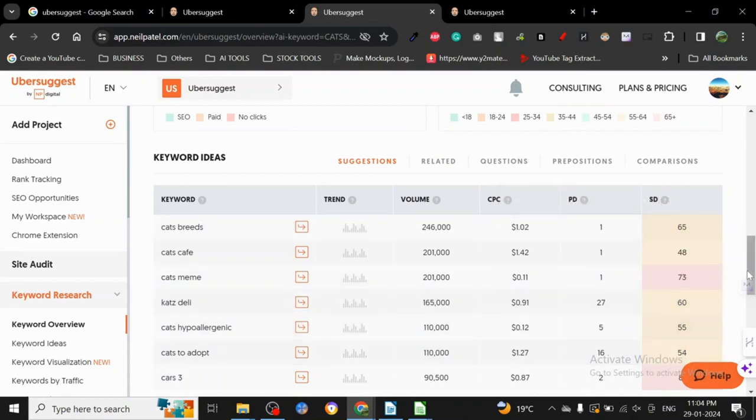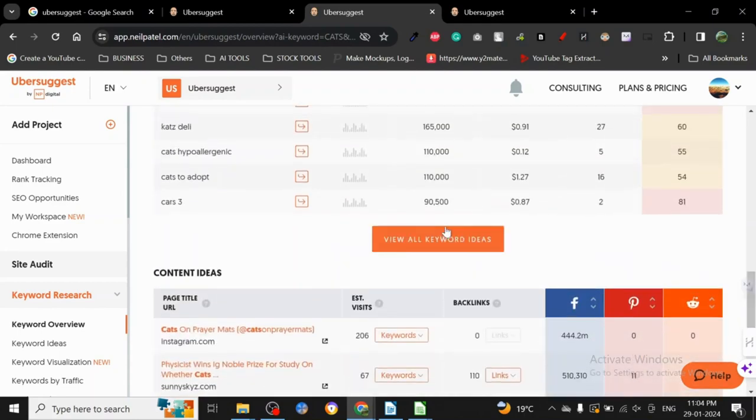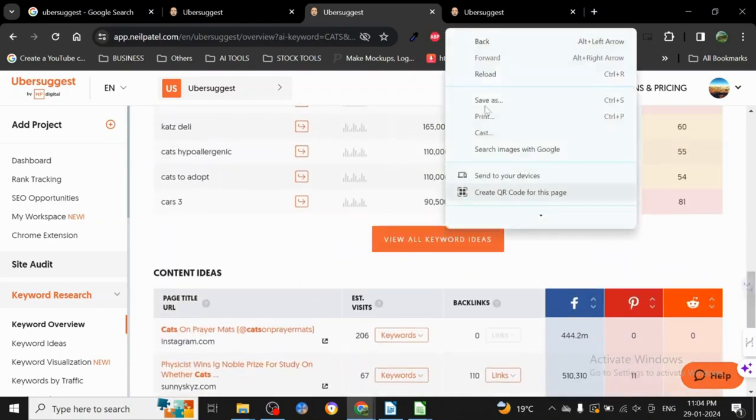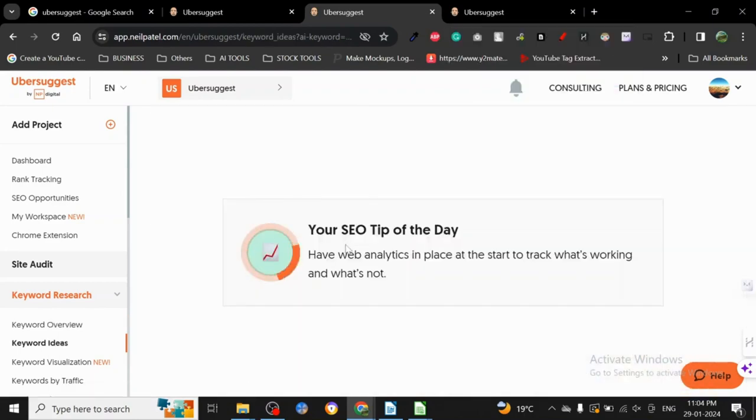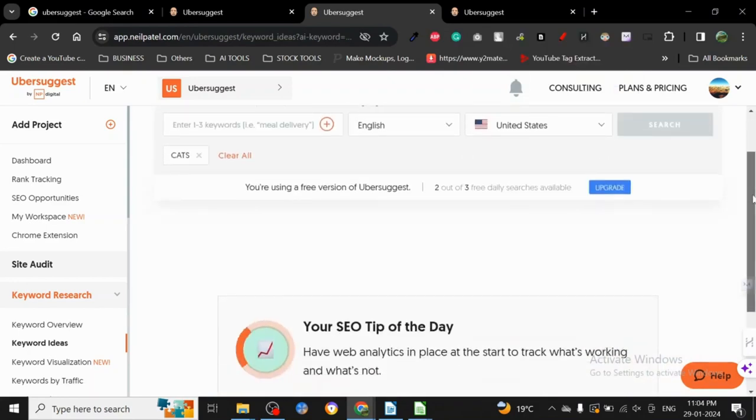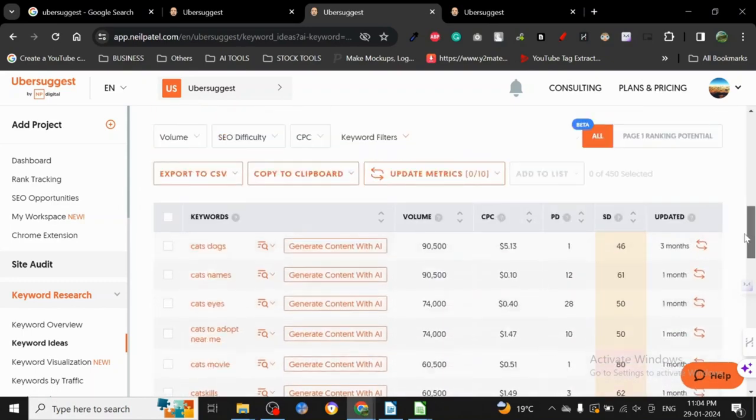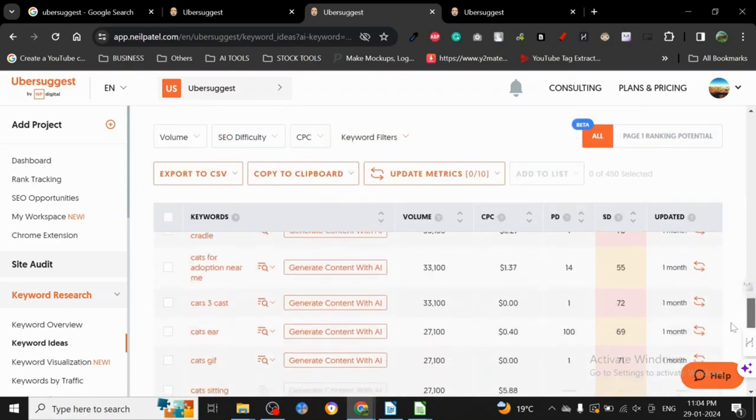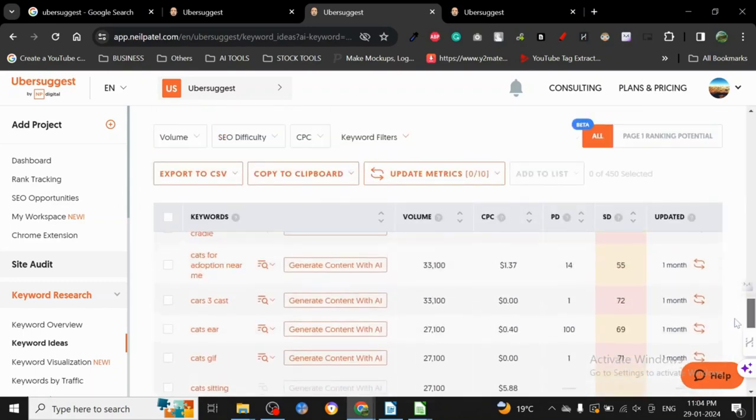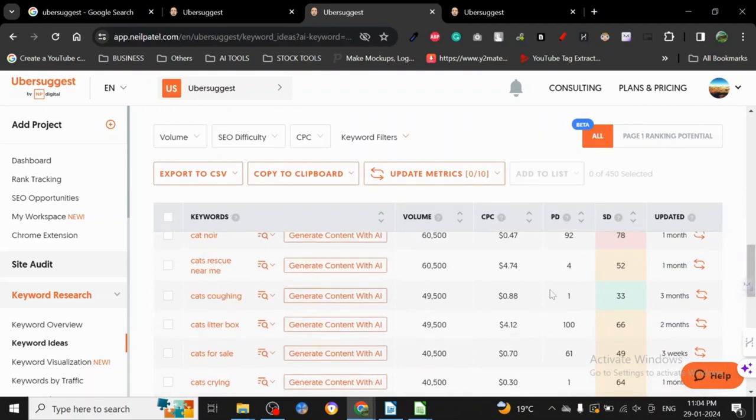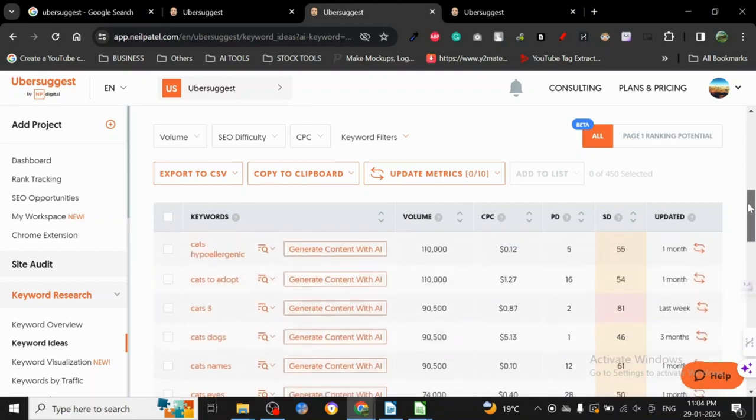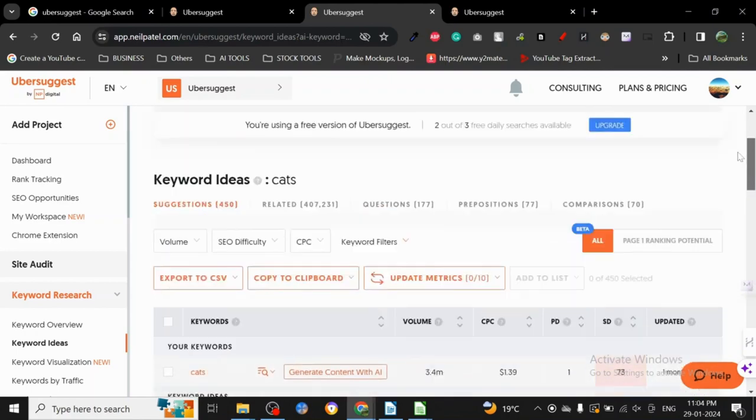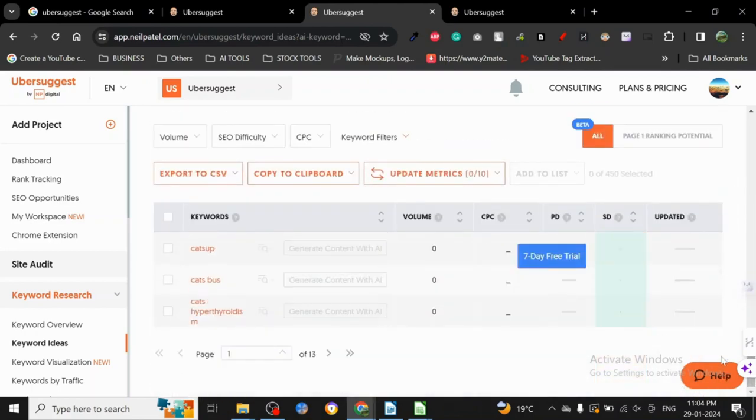If you click here, it's going to give us the list of keywords. All this information you can get for free. Look at the list, look at this long list. You can get a couple of very easy ones, at least easy according to this tool.